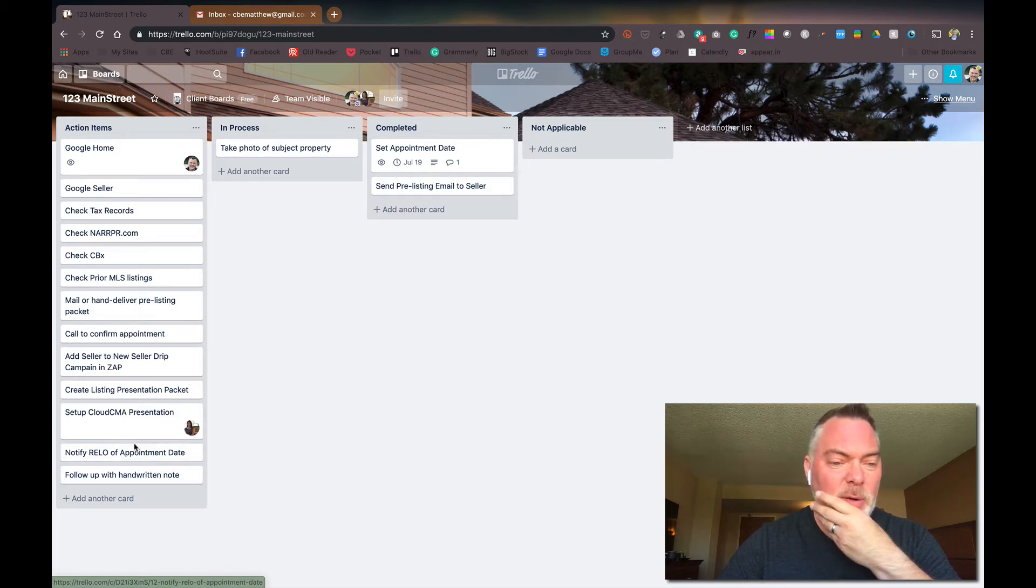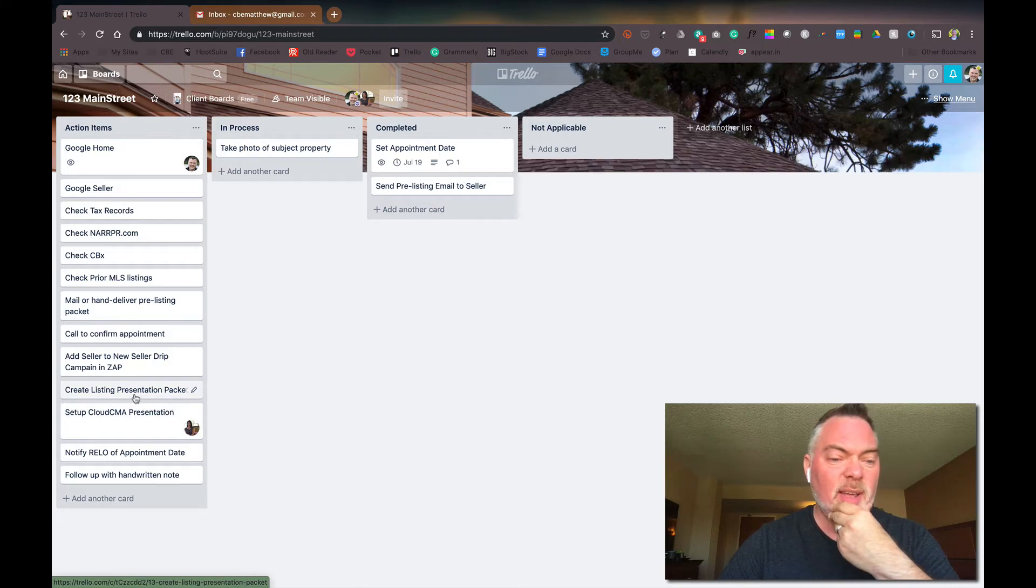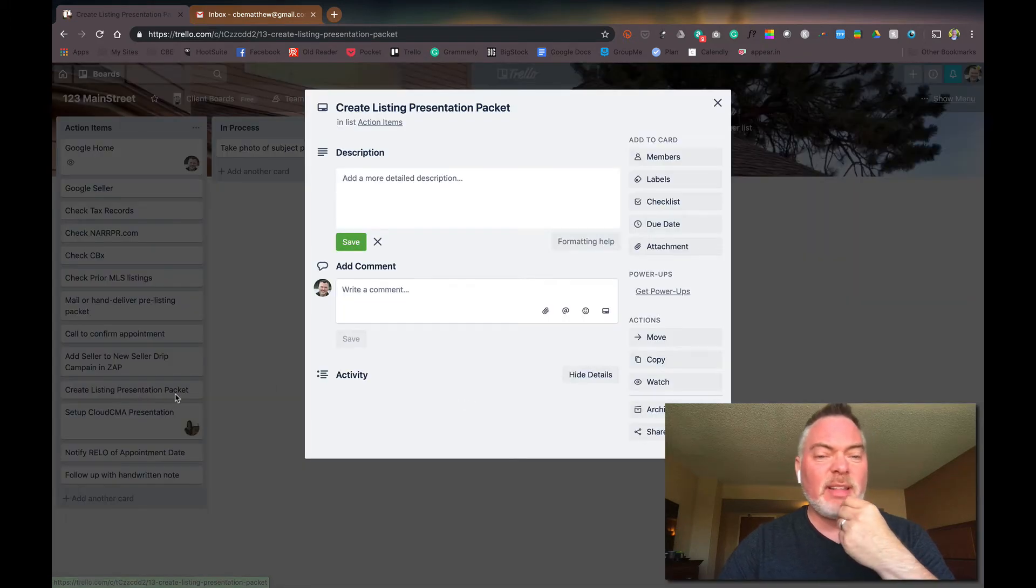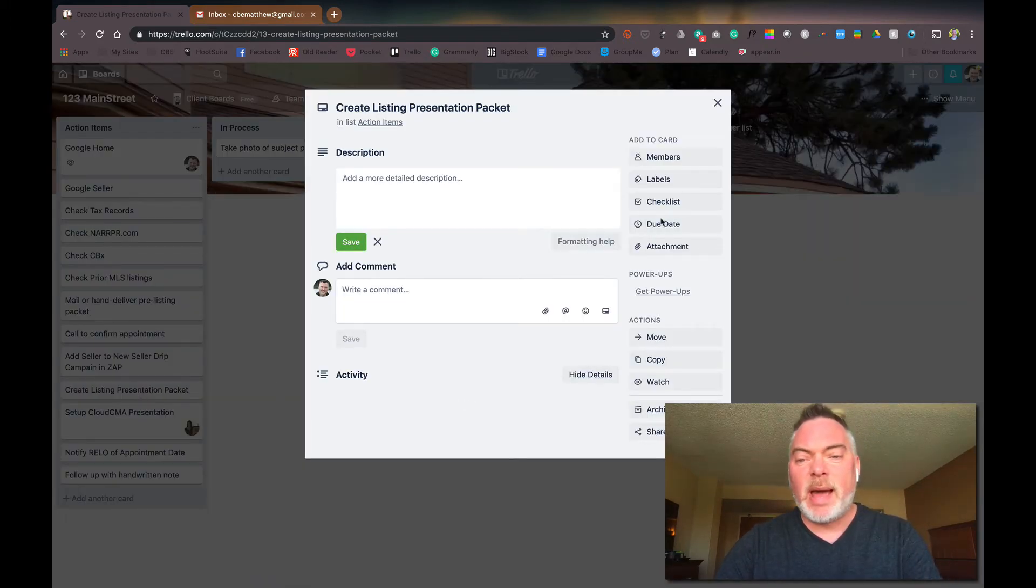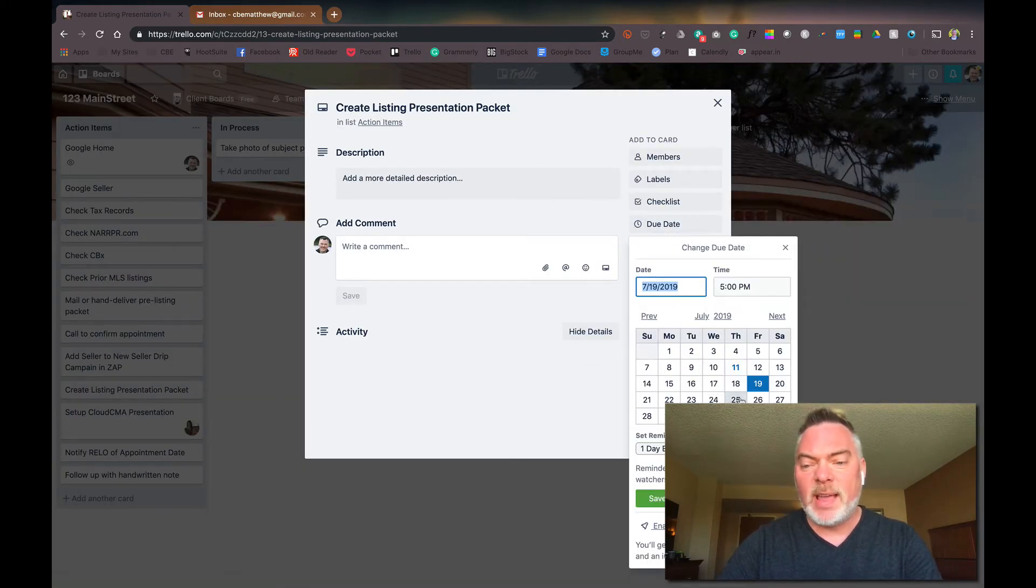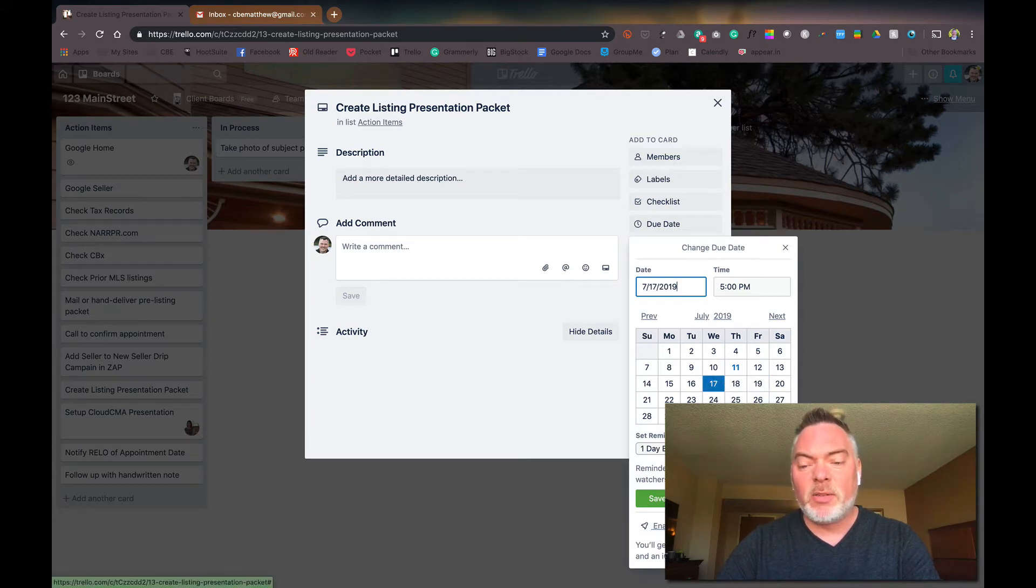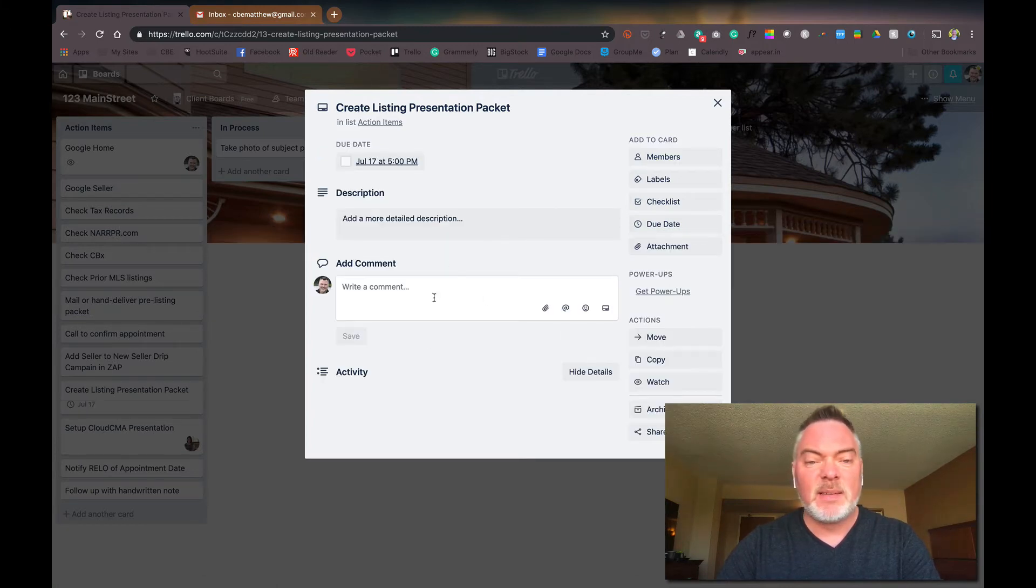And so I want to go down here to follow with a handwritten note. Maybe not a handwritten note. So notify Relo of the appointment was done. Create listing presentation packet. I want to give myself a due date for that. This is on the 19th. I want to get that done early. So I'm going to say that's on the 17th.